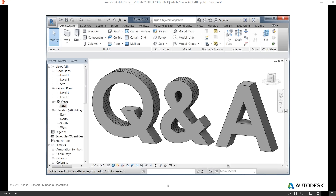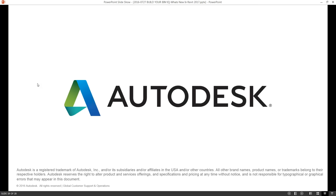We encourage you to please fill out the webinar survey — that's also a good place to suggest future topics. We hope to expand to other topics in the near future, and we will look to include Dynamo presentations in future webinars as well. We really appreciate everyone joining us today for this first Revit IQ webinar in the AEC webinar series, and we invite you back next time for our August 24th webinar on transitioning from AutoCAD to Revit. Thanks to our presenters and to Lance Coffee who was in the background helping with questions — we'll see you next time.